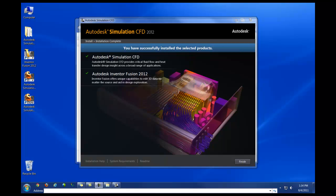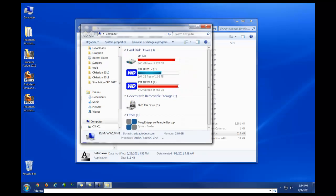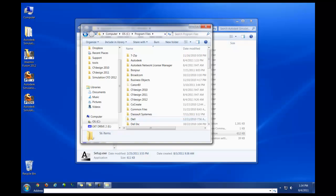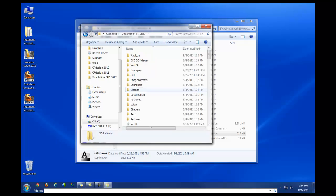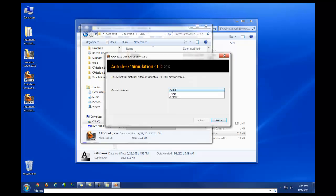If you need to change the language from the default language I've installed, which is based on the language used with Windows, all you need to do is go into your C drive, Program Files, Autodesk, Simulation CFD 2012, followed by executing the CFD config program. At this time, you can change your language for CFD to any of the below options.